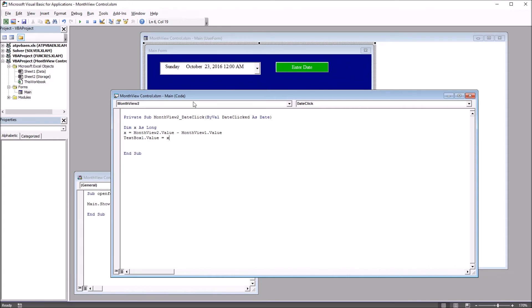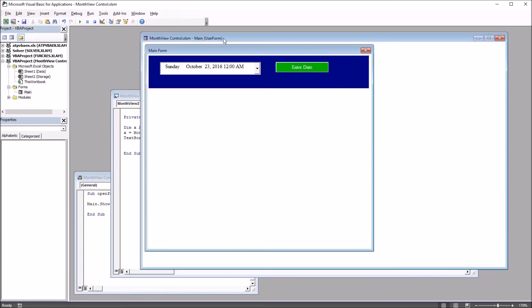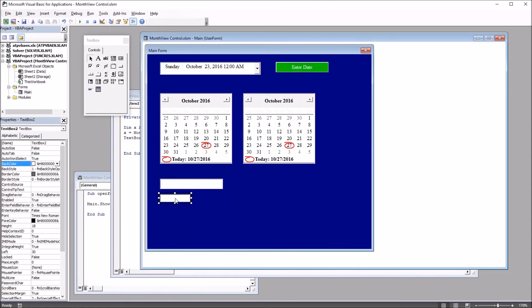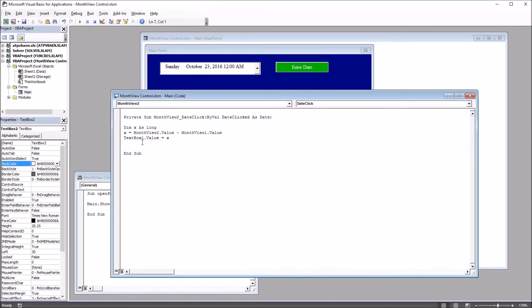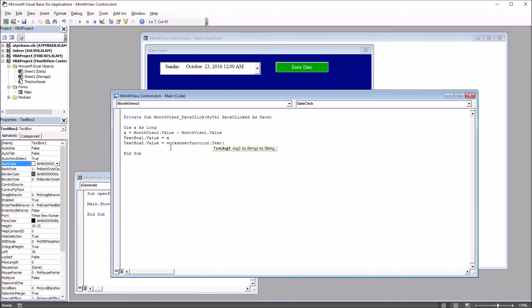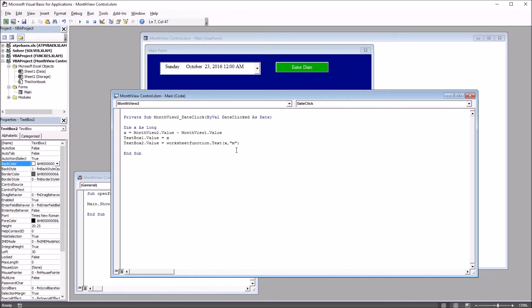So if I move over to the user form, I'm going to put another text box on it. This will be text box 2. Move back to this same subroutine and I'm going to copy this line of code text box 1 dot value equals x and paste that control c and control v. Change this to text box 2. And instead of x, this is going to be a worksheet function dot text. And for the first argument, I'm going to use the variable x. And for the second, in this example here, I'm going to use quotation mark m quotation mark. This will give me the number of months between the two selected dates.